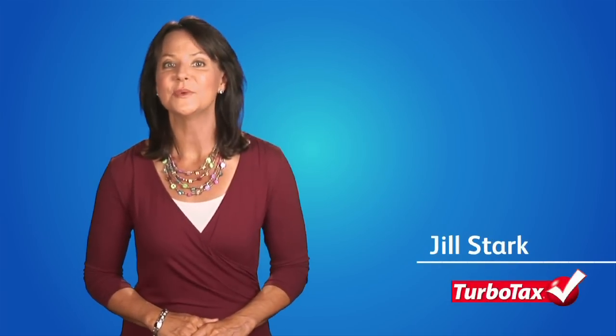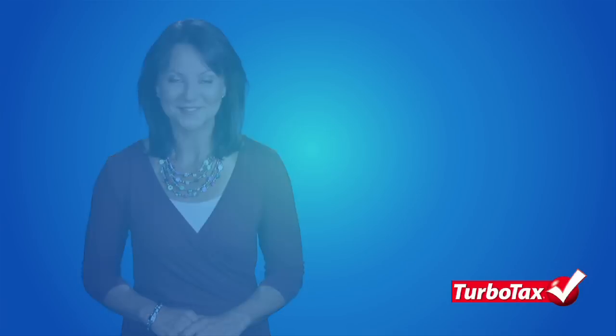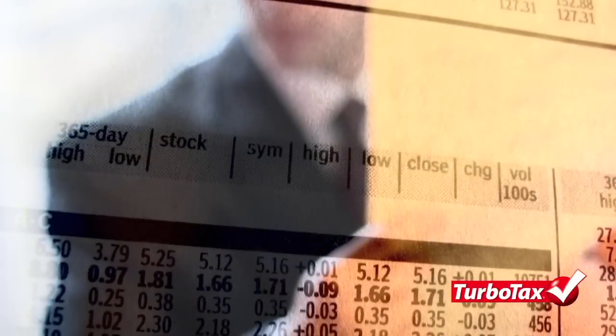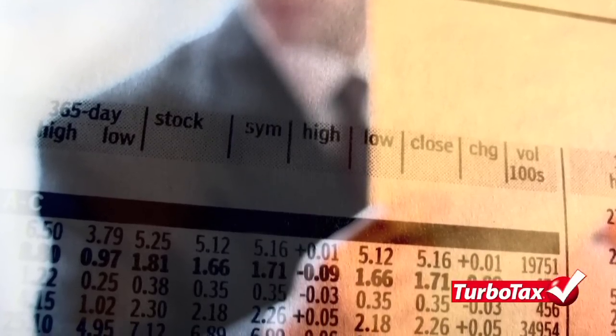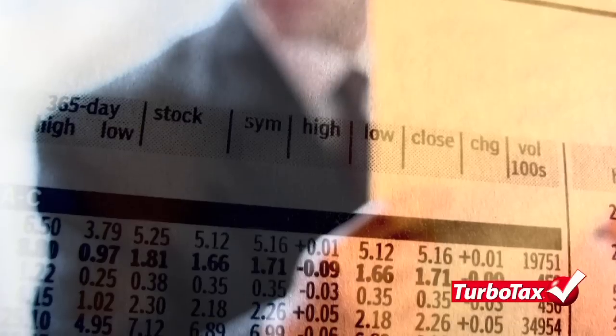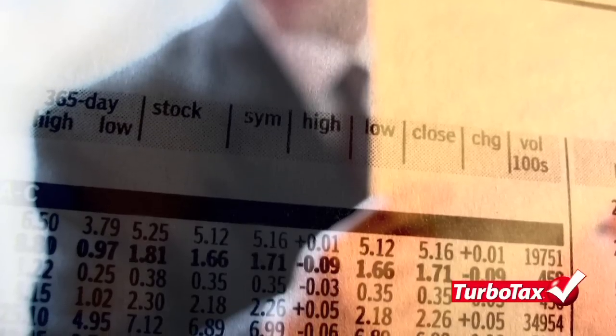Hello, I'm Jill from TurboTax with important news for taxpayers who receive a 1099-B because of stock sales. If you've sold some stocks this year, you're probably aware that you will need to include some information on your tax return.